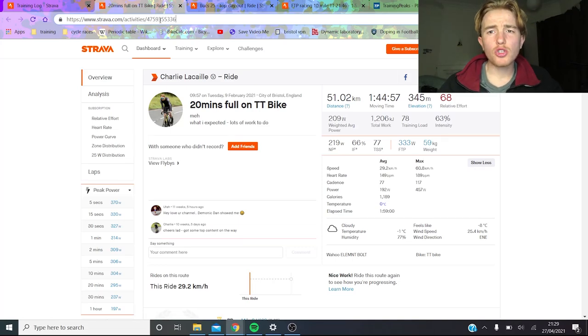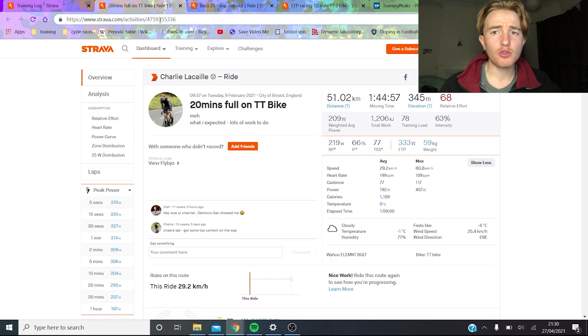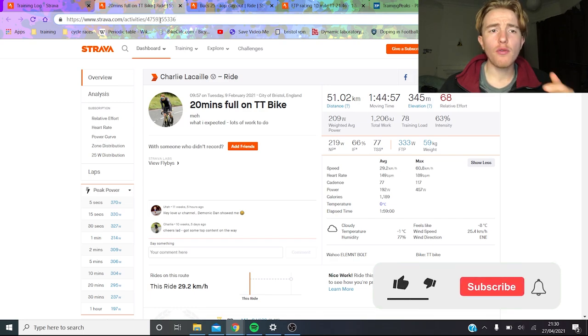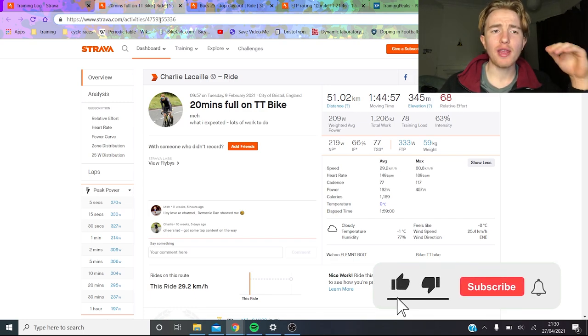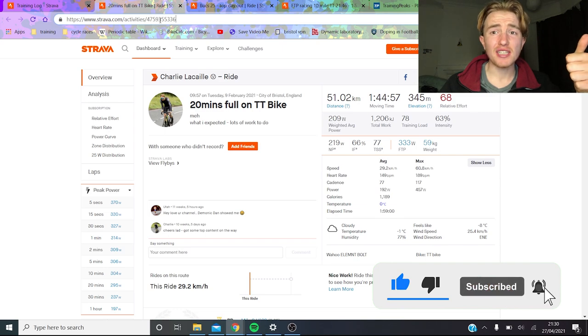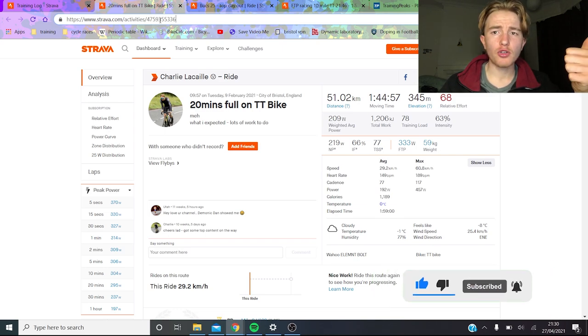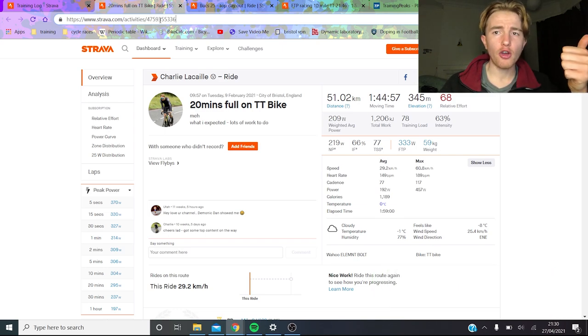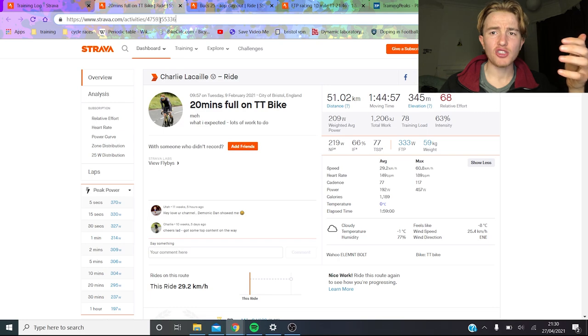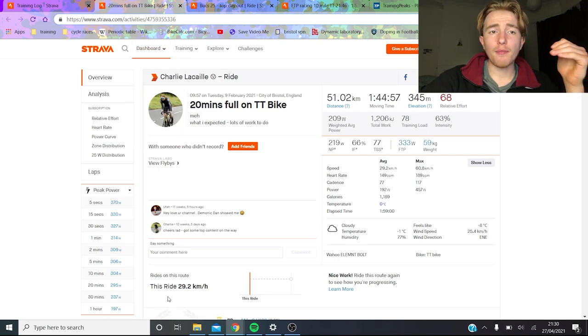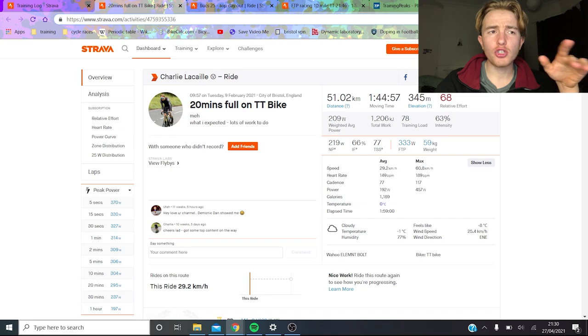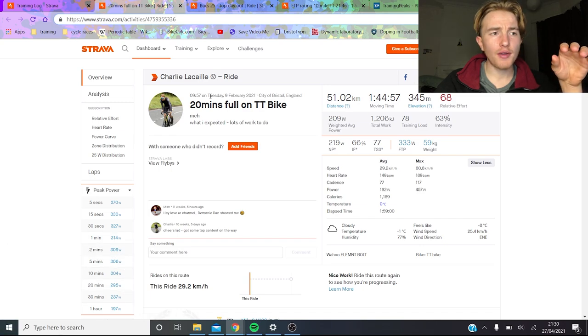Alright, so today I'm going to talk to you about my time trial training. Now my big goal of the season has finished, which was a 25. So I just thought I'd go over how the training went in the two months leading up to the 25 mile TT. So first of all, we'll just go over to Strava.